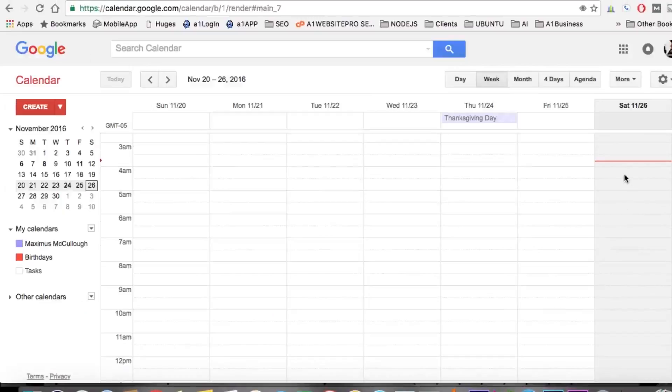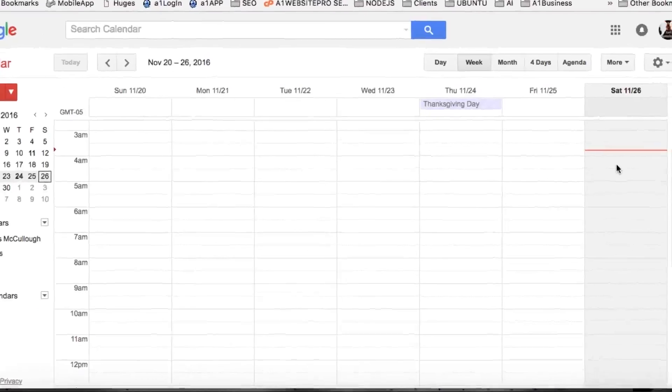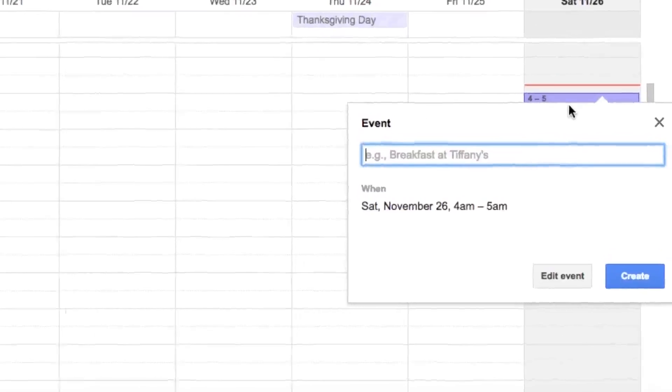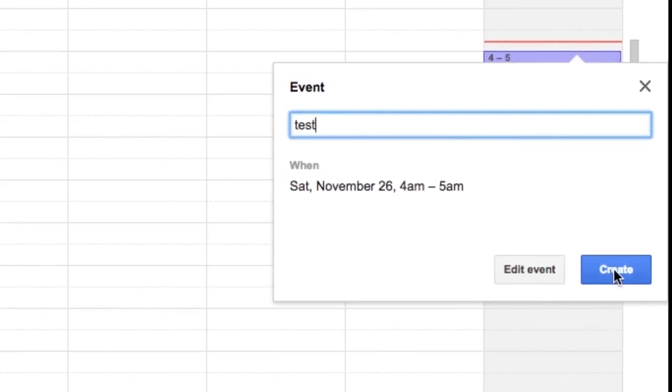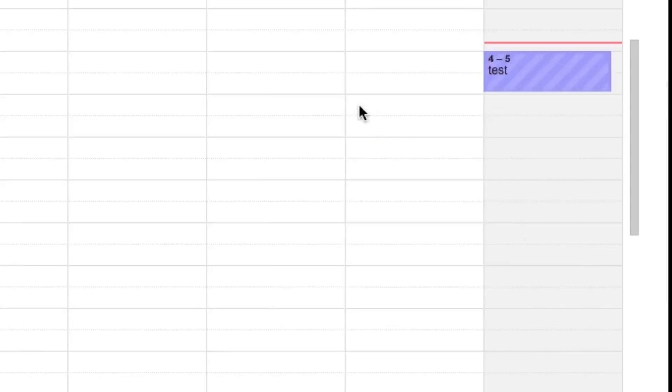It's 3:47 right now, or 3:48 in the morning. What we're going to do is go ahead and set up 'test' as our appointment, so we're going to click Create.